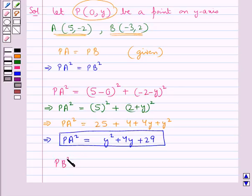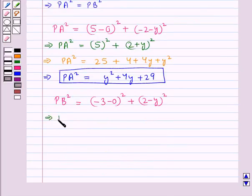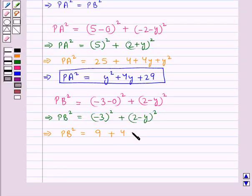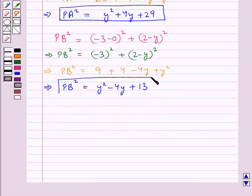Now let's find the value for PB squared. PB squared equals (-3 minus 0) whole squared plus (2 minus y) whole squared, which gives (-3) squared plus (2 minus y) whole squared. This gives PB squared equals 9 plus 4 minus 4y plus y squared, so PB squared equals y squared minus 4y plus 13.